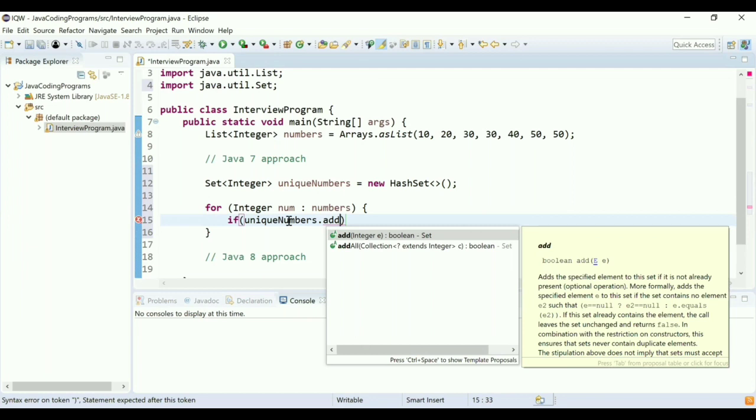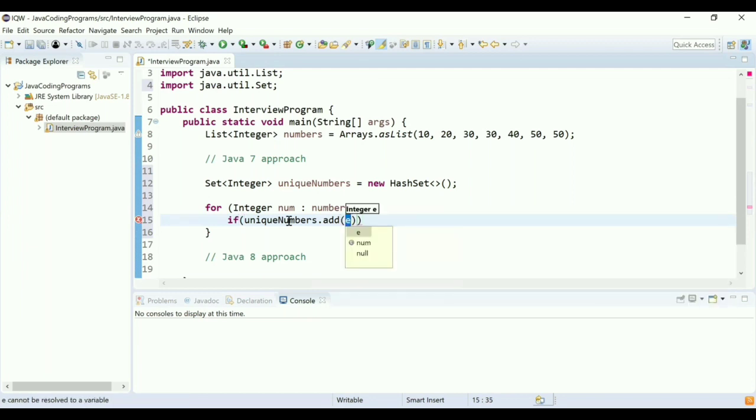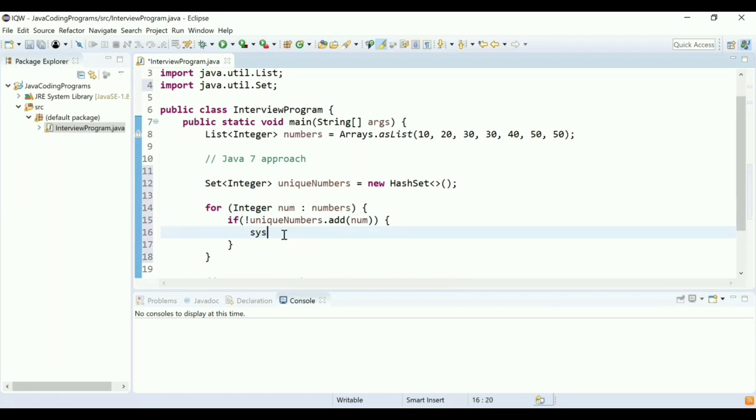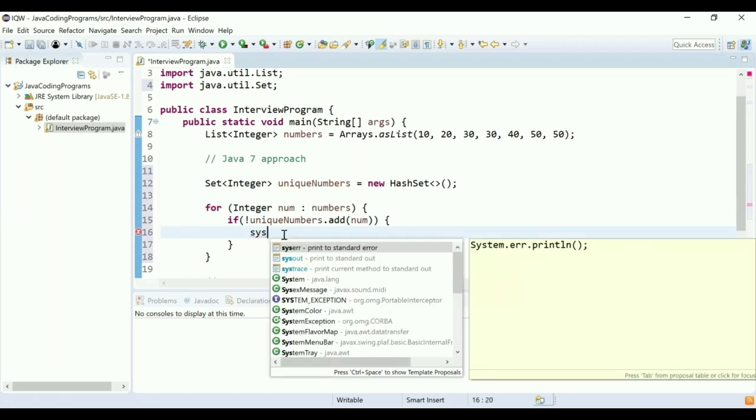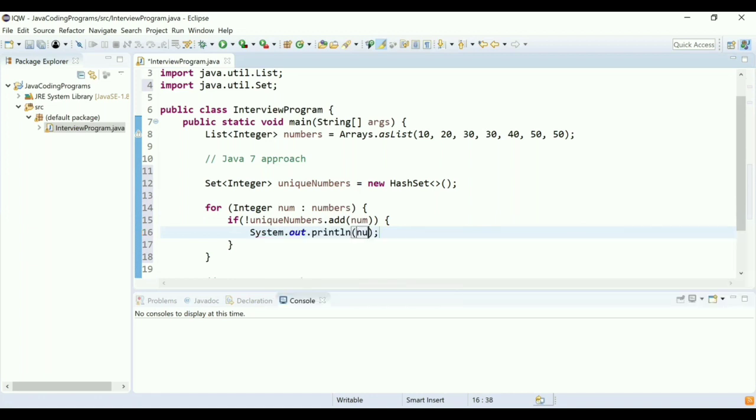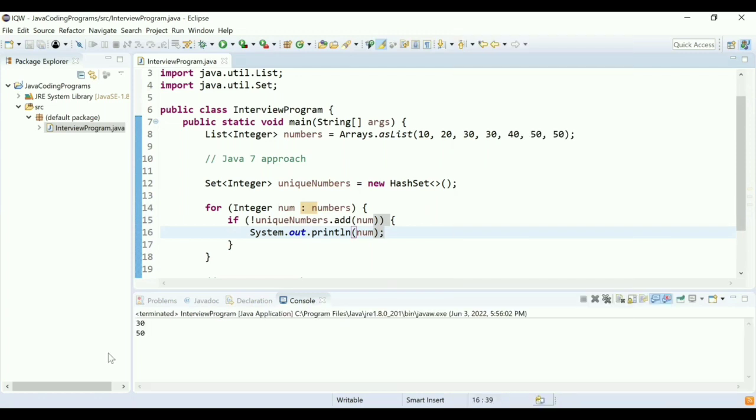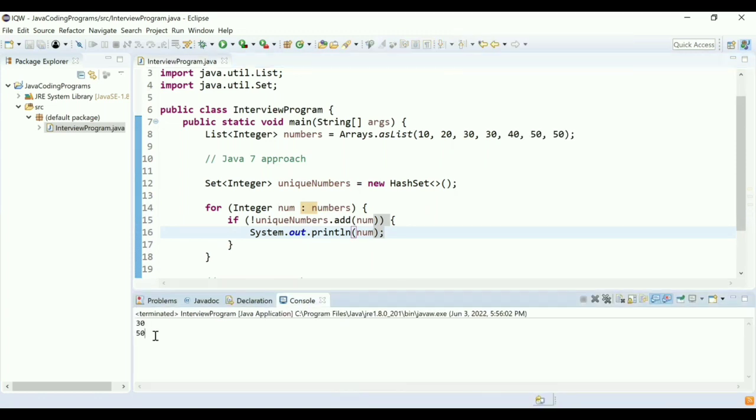I'll mark this condition as not. So if it comes to the if condition, that means the number is already present in the set—that means it is a duplicate number. So let me do the print. Let me run this program. As you can see, it printed 30 and 50. So this is the Java 7 approach of finding duplicates from the list.